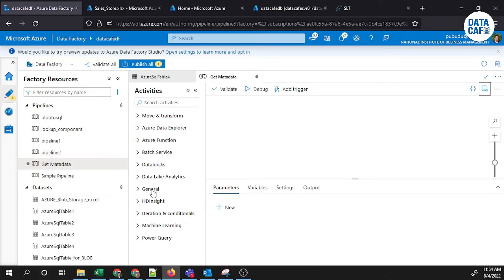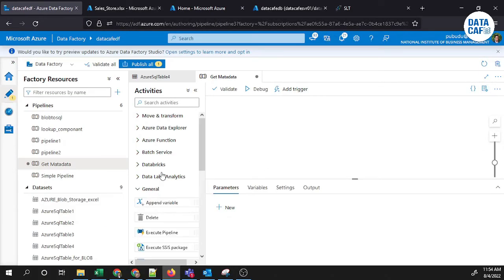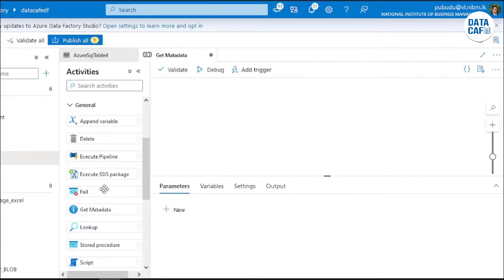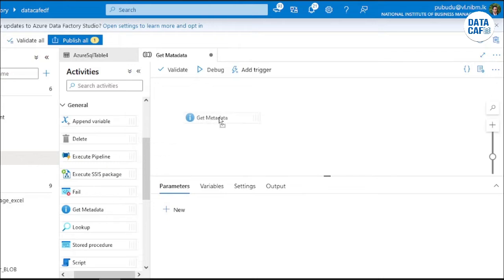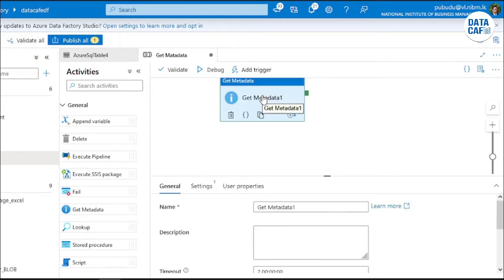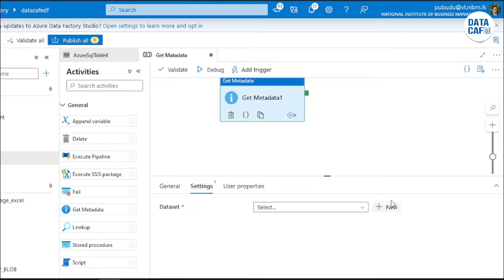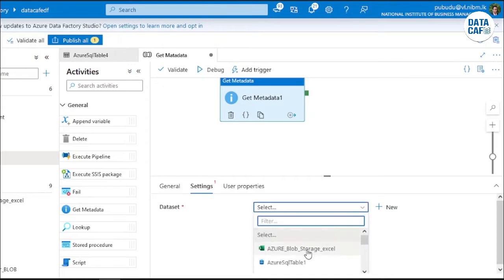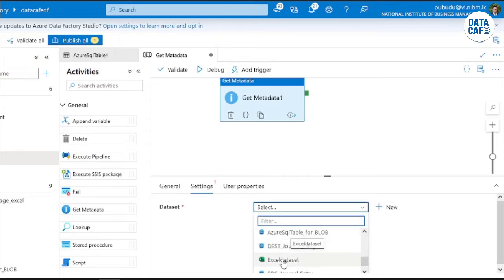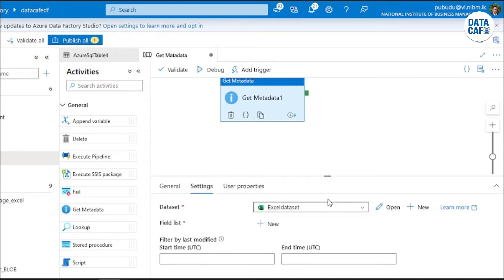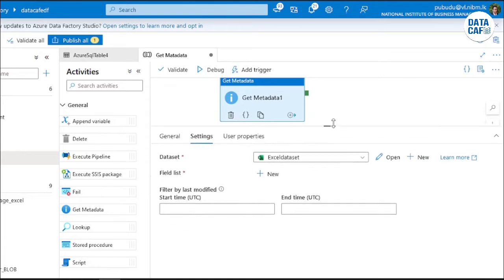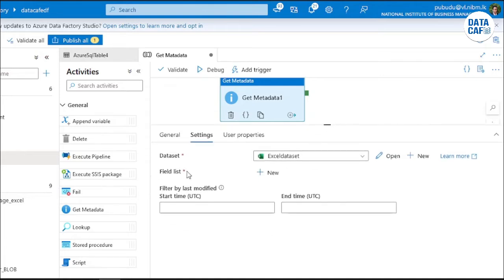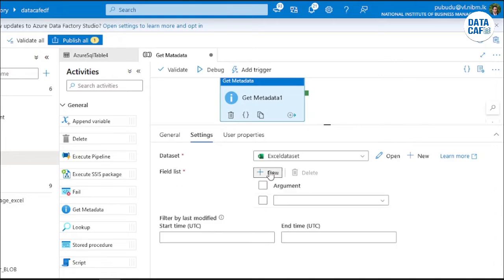After that, under general sections, we can get that Get Metadata component. I will drag and drop this Get Metadata component. Then under settings, you have to give the dataset. Initially, I will give the Excel dataset which I have shared in the Azure Blob Storage. I will select that relevant Excel dataset.